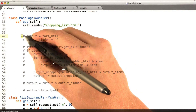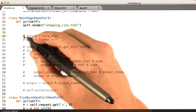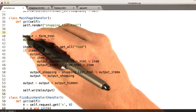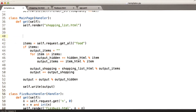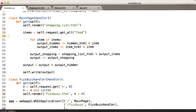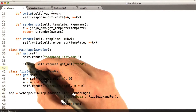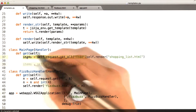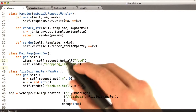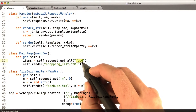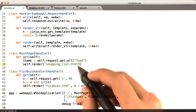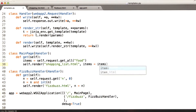First thing we do is we can get rid of most of this stuff. Let's uncomment it for now. We don't need any of this HTML junk anymore — this stuff is nasty — so let's get rid of all of that. We don't need any of this stuff. So we're just going to get our food, get all the food parameters out of the URL, and store them in items.